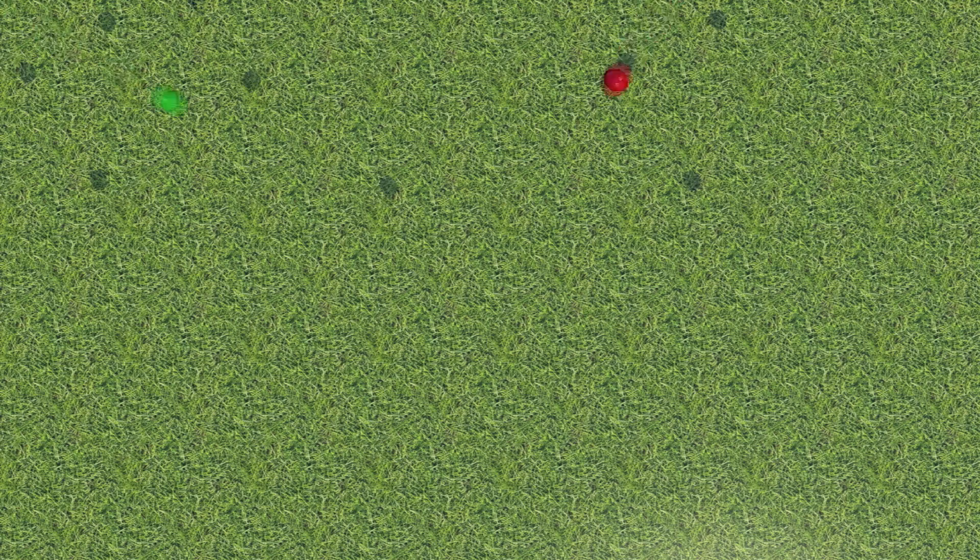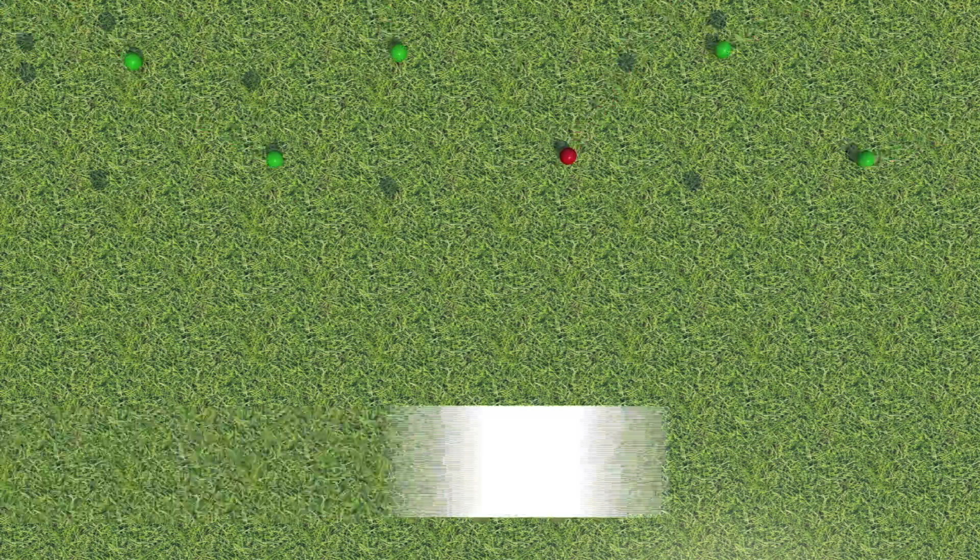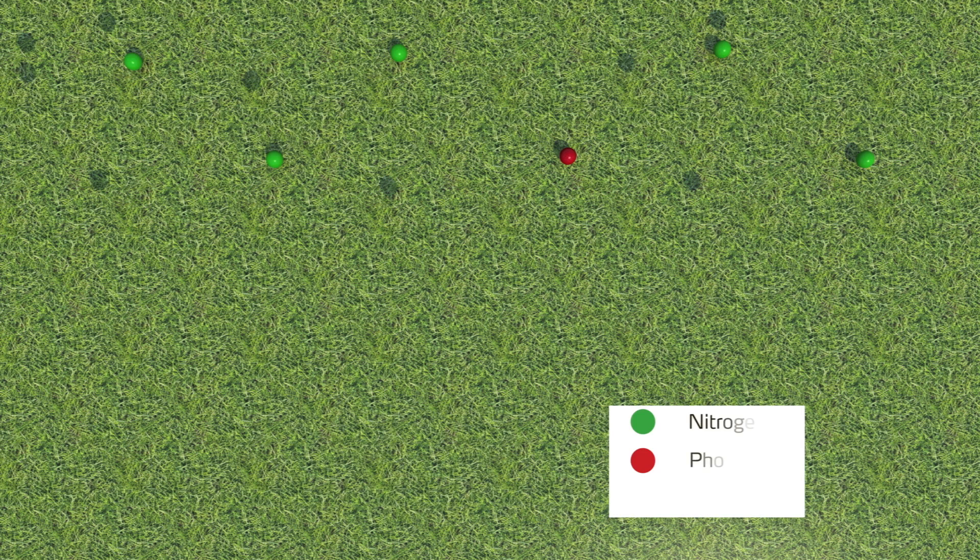Where this occurs, it can lead to large variations in the application rate of each nutrient to the crop, resulting in significant financial, yield, and quality losses.